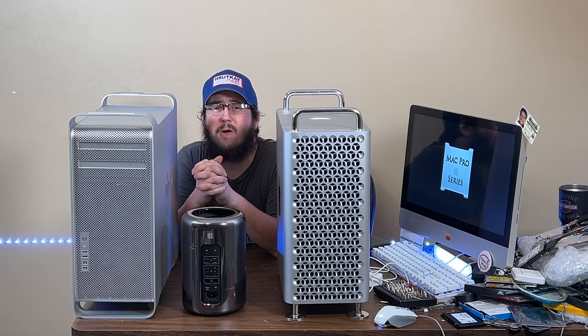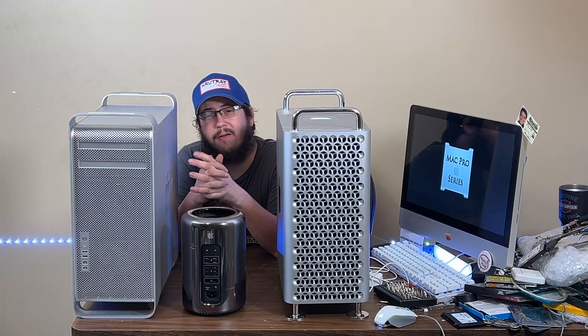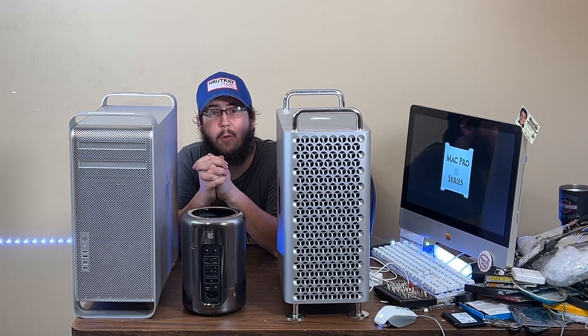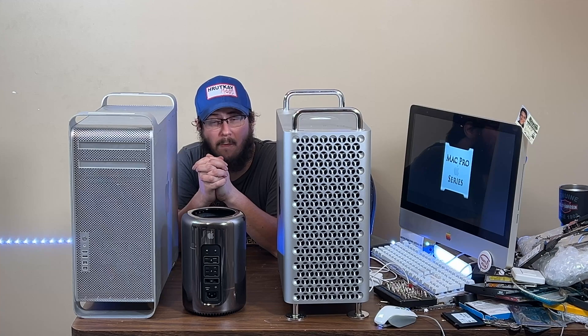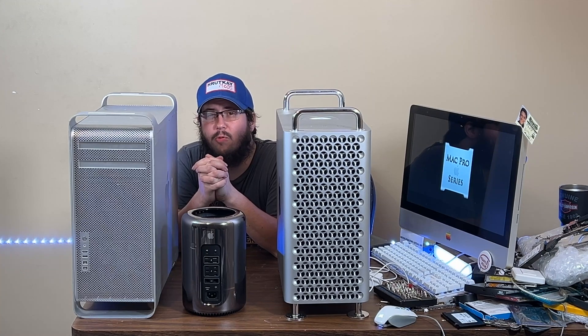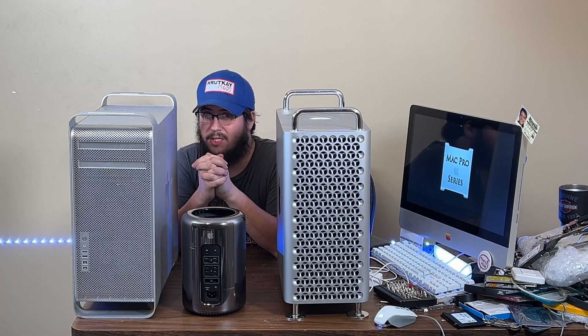So you want to install Bootcamp on your Mac and you've got a 4.1 to 7.1 Mac Pro. Today's episode, we will be showing you how to install Windows 10.